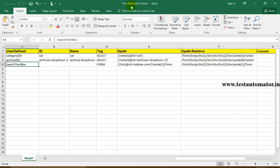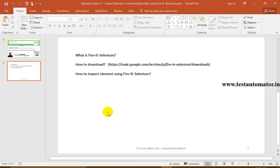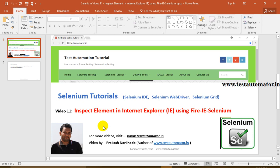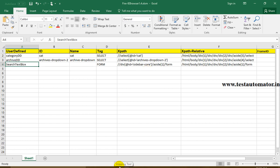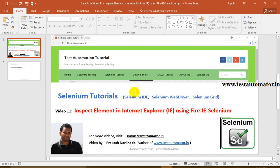That is how Fire IE Selenium will be helpful for writing automation scripts to find web element locators. This is how we can find elements in Internet Explorer using Fire IE Selenium. It's just an Excel utility — download it once and use it multiple times. Just close it without saving and open it again to reuse it. I hope this helps. For more videos keep referring to my blog testautomata.in. Thanks.